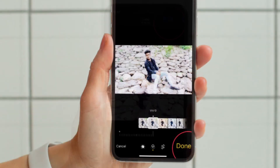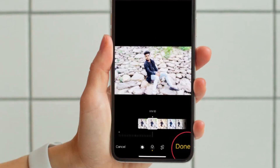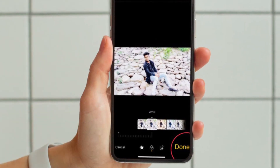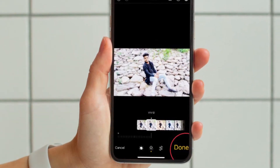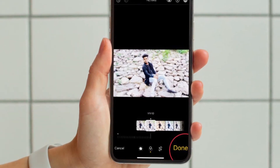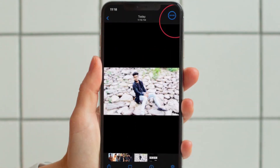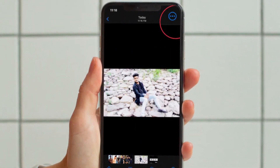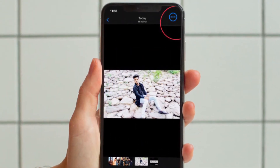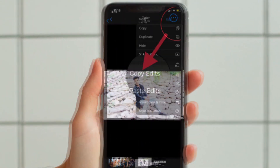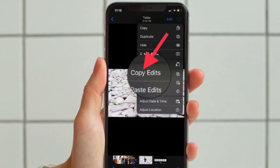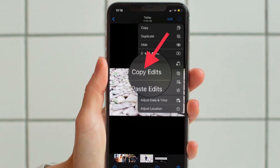Now make your edits and choose done in the bottom right corner of the screen. Then tap the three dot icon in the top right corner and choose copy edits in the menu.